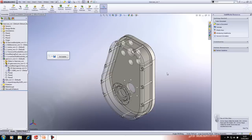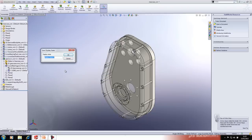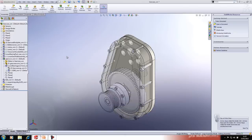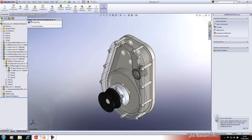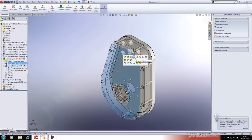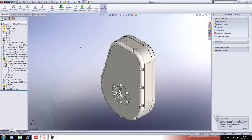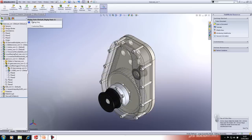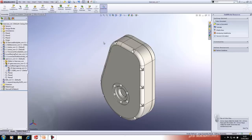If you want to return to this view state at any time, save it as a display state and give it a name. You can return to it at any stage. Within this display state you might also want that casing to be non-transparent — so now we have two different variations of that view.